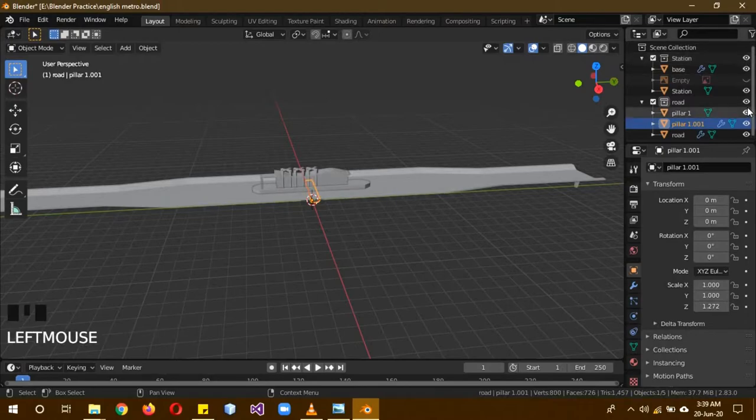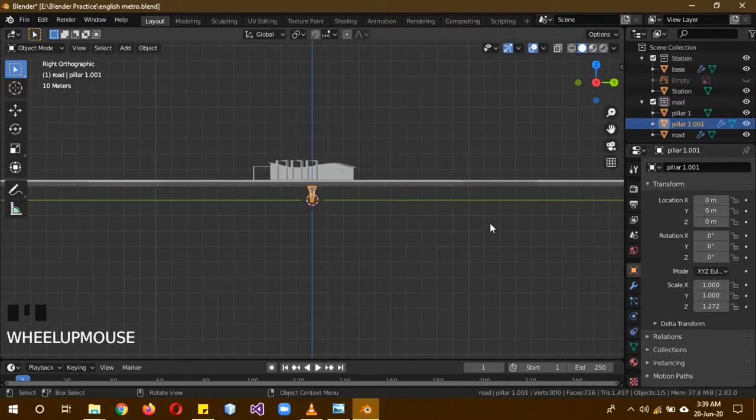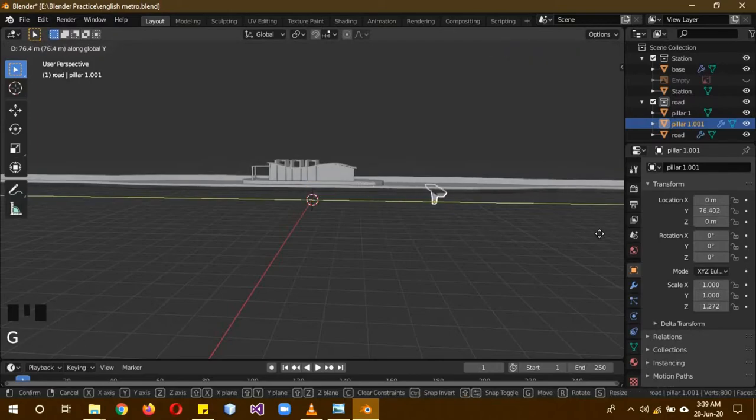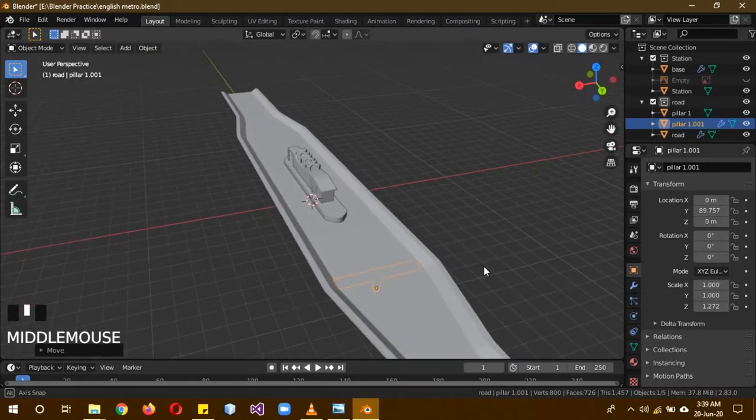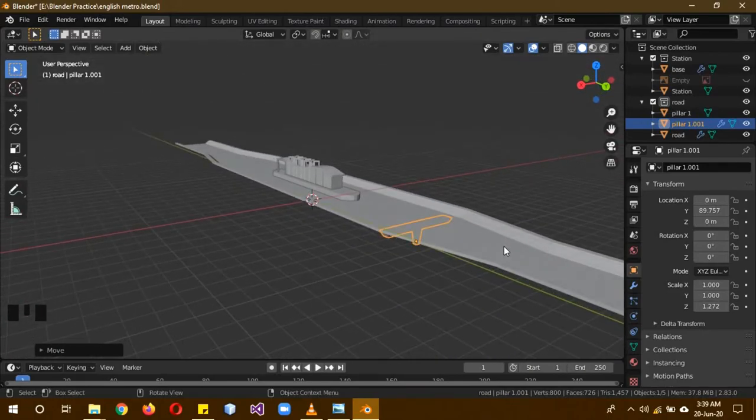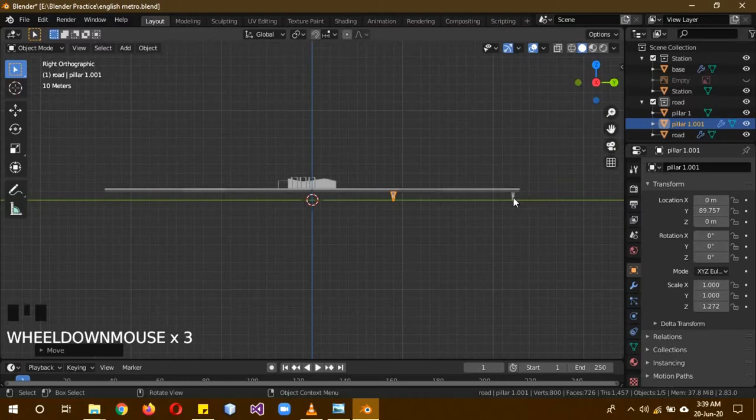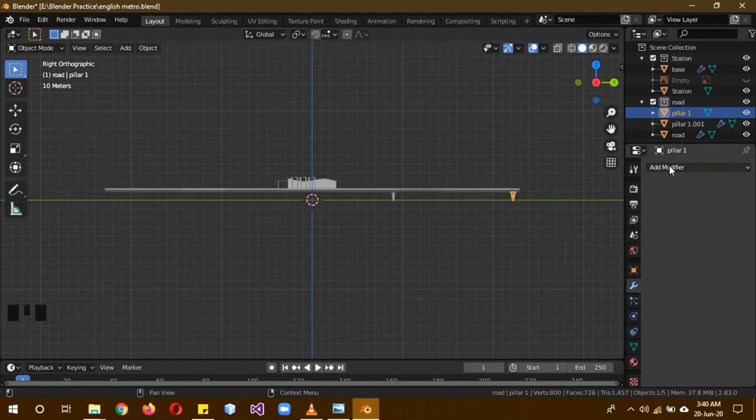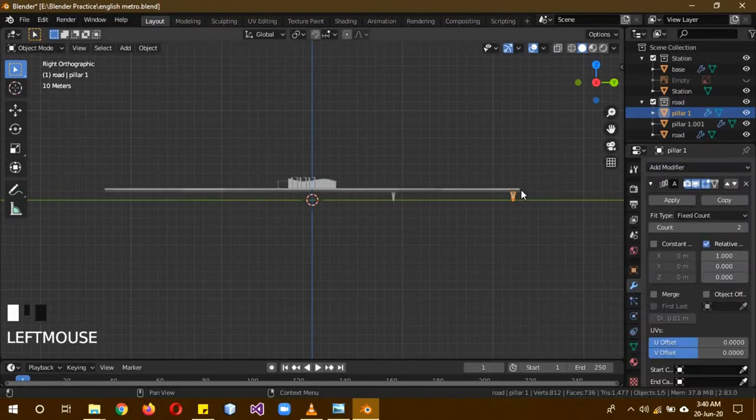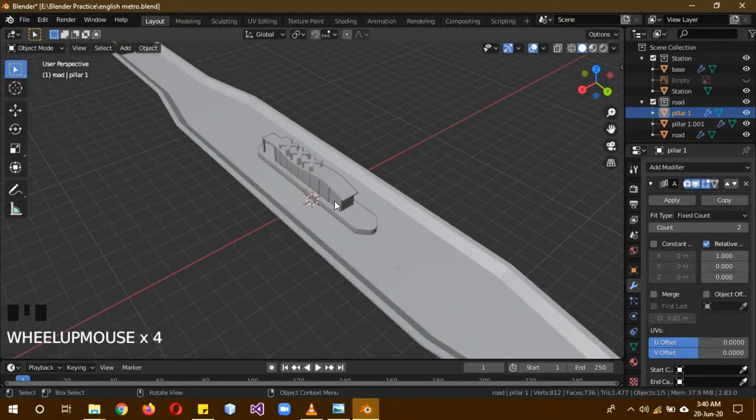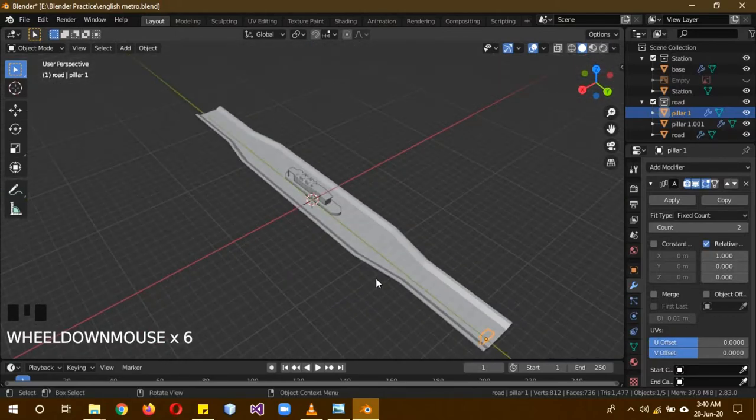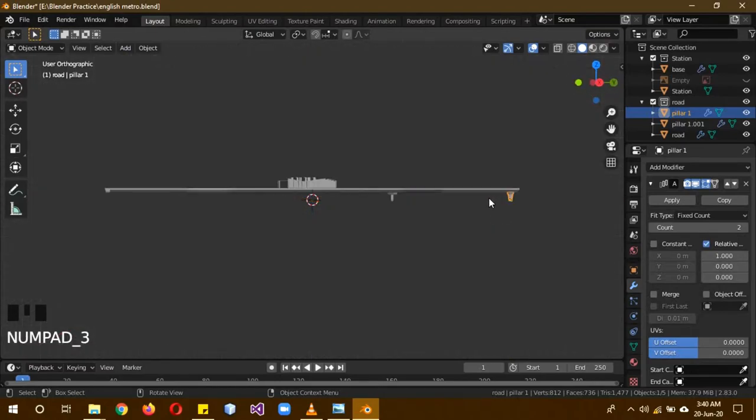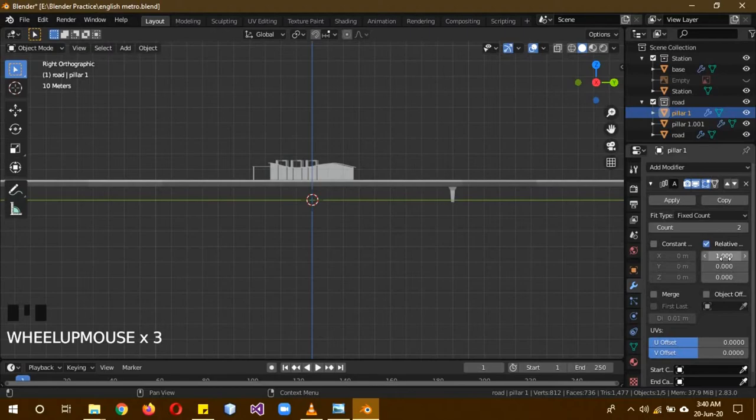Make the station appear again. The road is already there. Move this bigger pillar back. I think about that position is good enough. Now select our first pillar. Because we need multiple of them and we don't want to duplicate them and place them so many times because that would be tedious. We are just going to add in an array modifier. Because we are not going to modify the shape or anything. On the station we had to modify the shape, that's why we had to duplicate and do it manually. But over here we want the exact same thing to appear multiple times. That's why we are going to be using the array modifier.